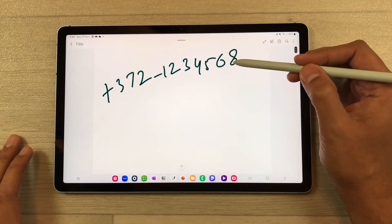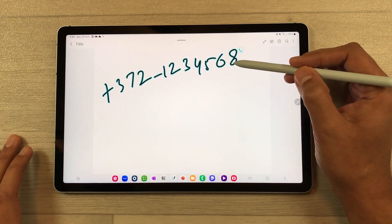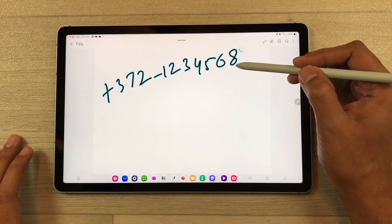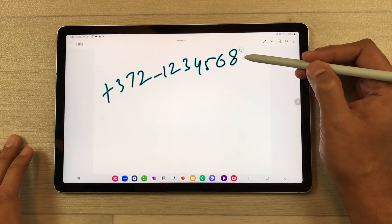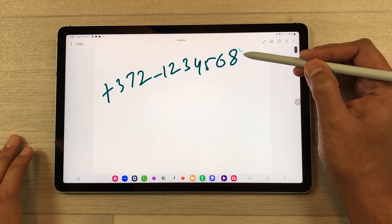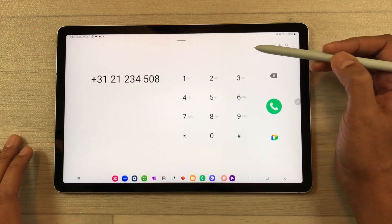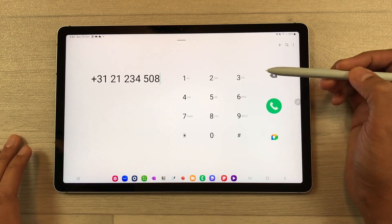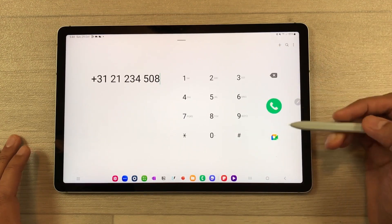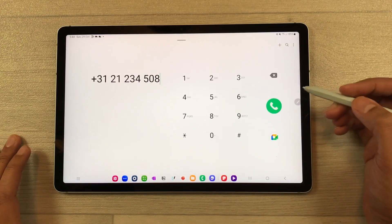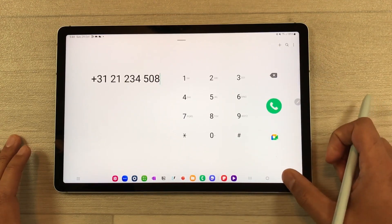I will bring the S Pen closer to this number. Once you bring it closer, you see this phone icon. Just select this phone icon — it will open the dialer and then you can call that number.